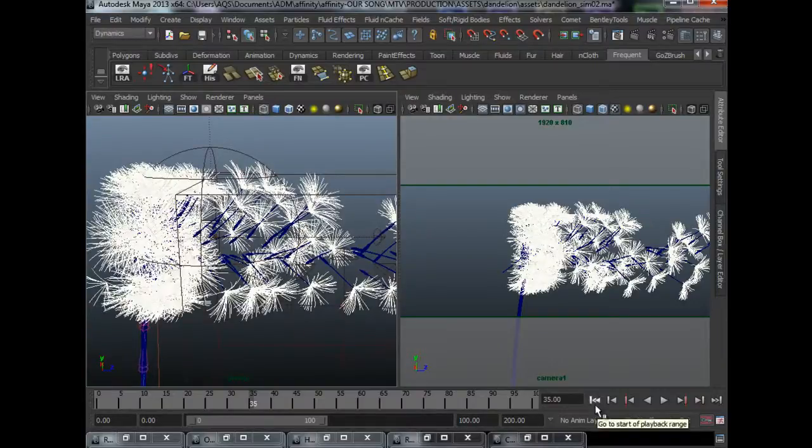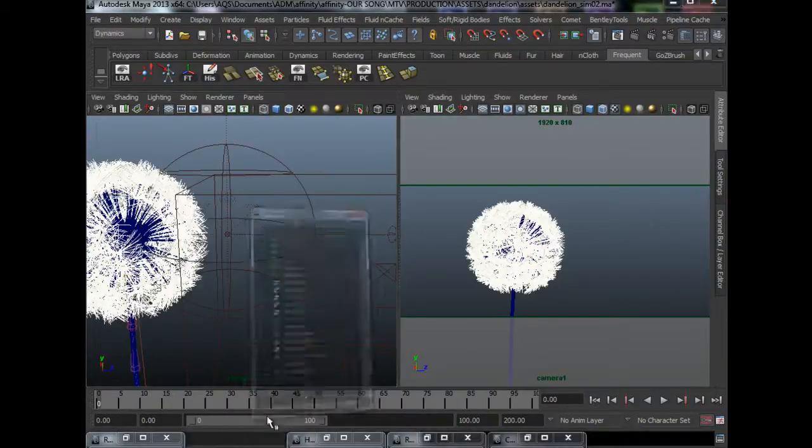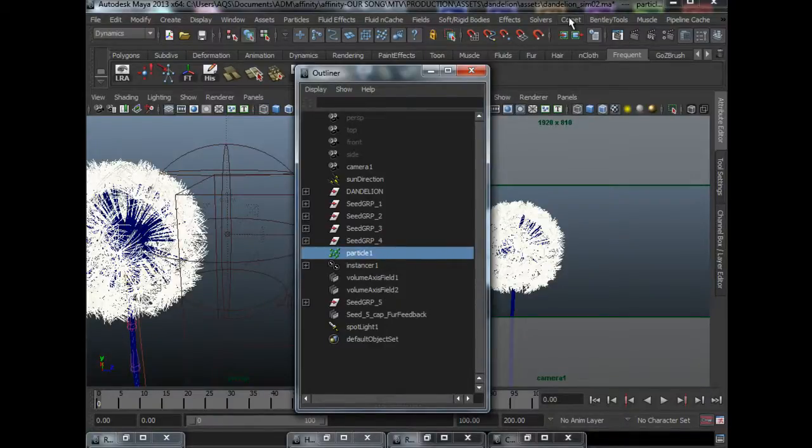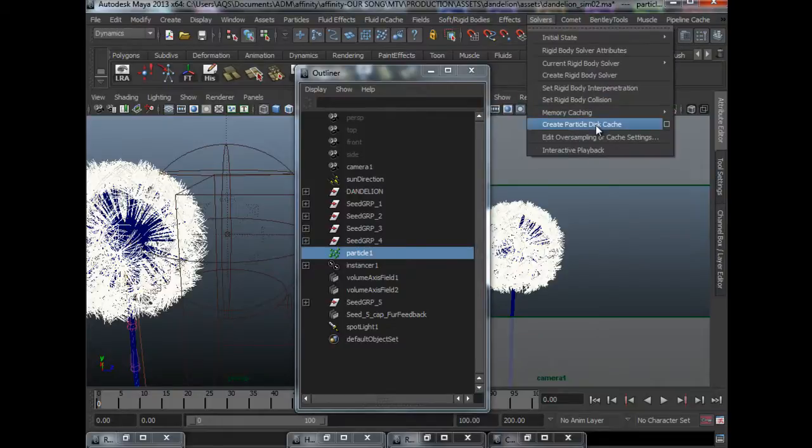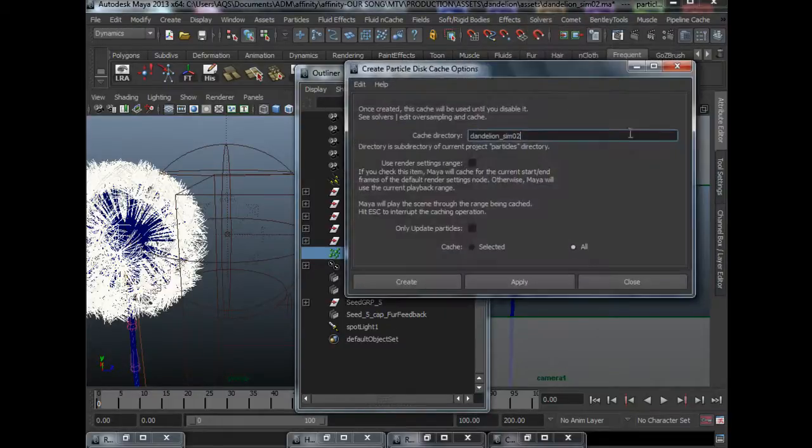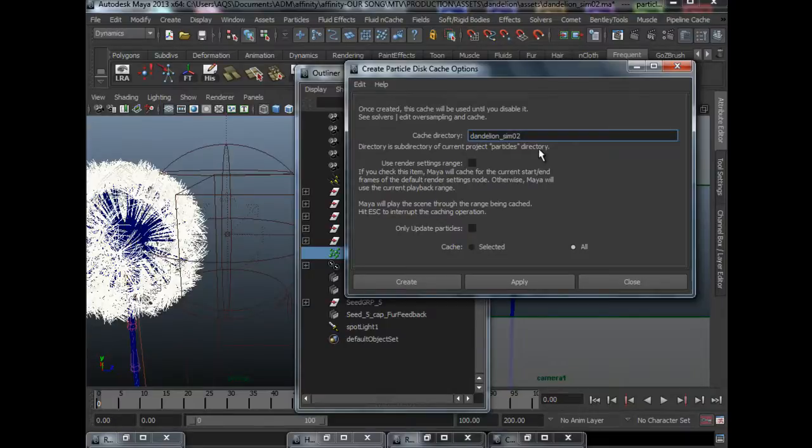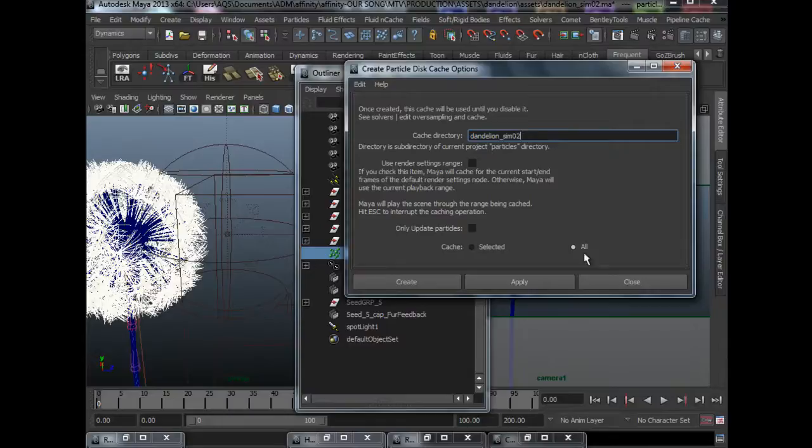So to do that, you just need to select your particle, go to solvers, create a particle disk cache. As long as it saves, it's going to save it into a particles directory of your project folder. So do make sure that you have a project folder for your scene like I did. So it's also to keep everything organized.